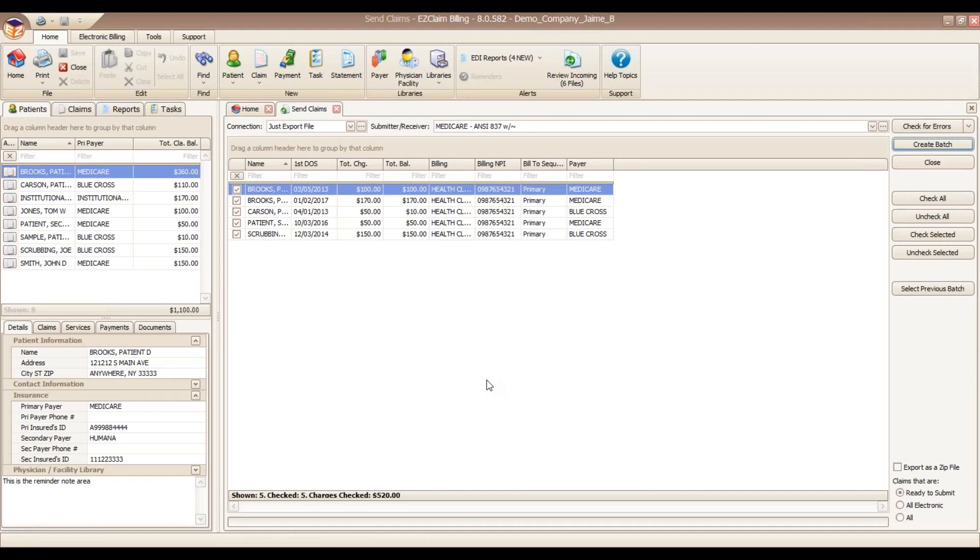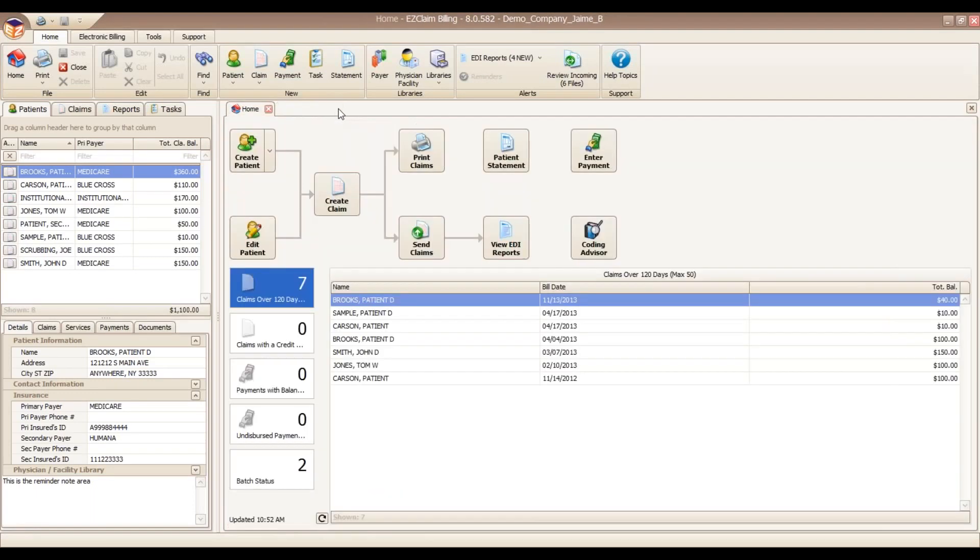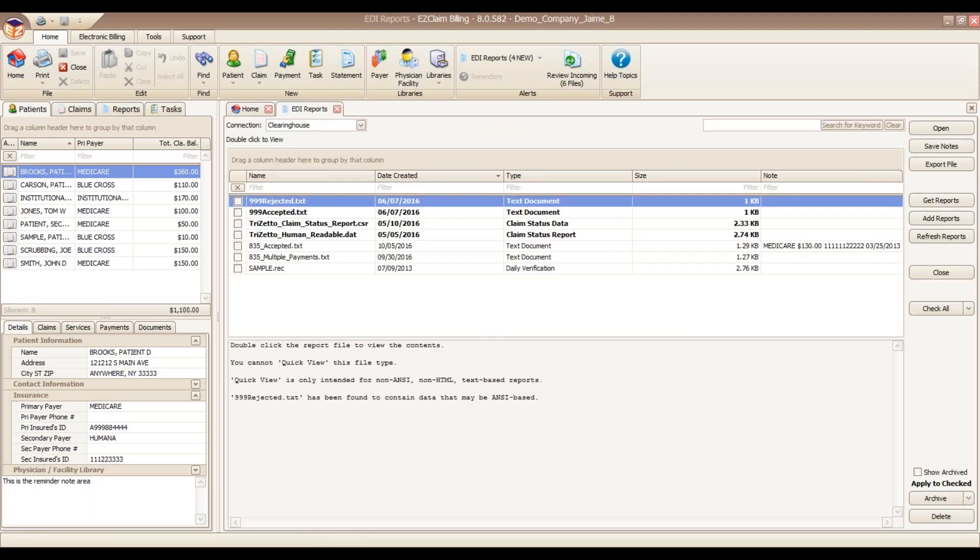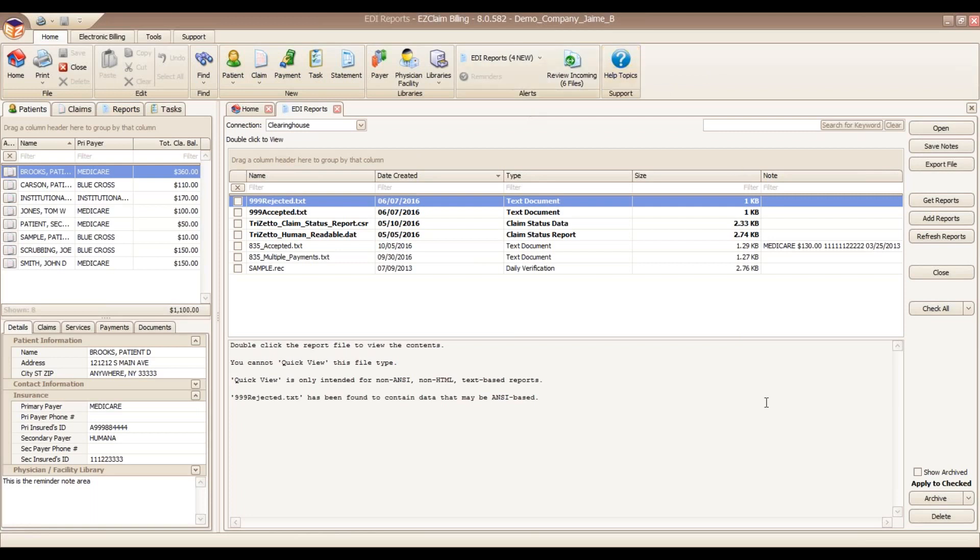Once the claims have been submitted, it's time to check for any reports that may be available. We do that in our view EDI reports available here on the home screen. It's very important to stay on top of any EDI reports from your clearinghouse. Premier does make this easy by automating the process. You can simply use our Get Reports button, and we'll go out to the Clearinghouse and check for any available reports and download them. I would like to note that this feature is only available with an SFTP connection.